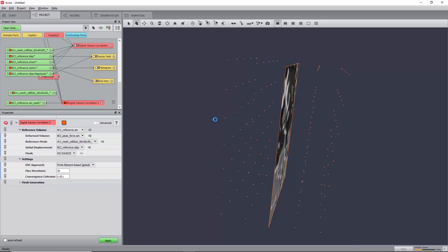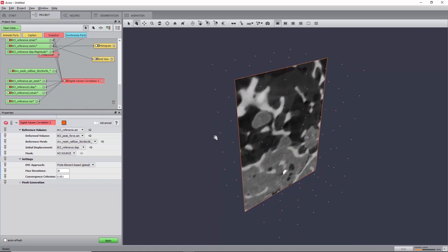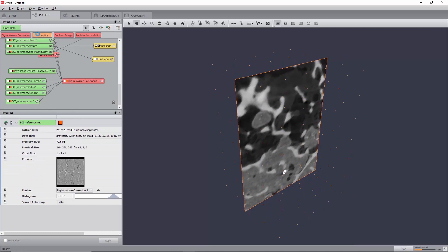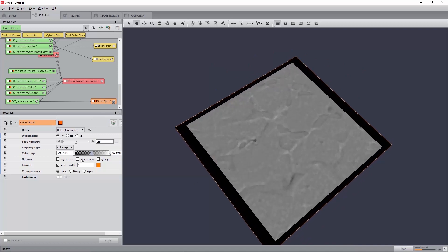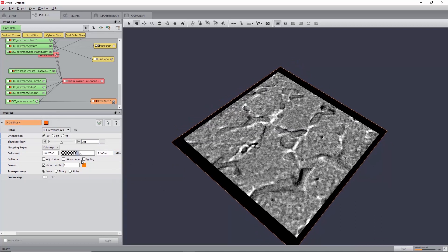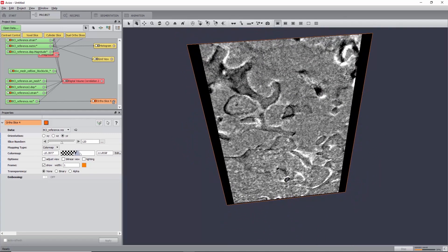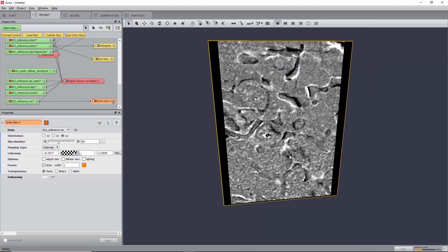Similarly to the local approach, this will create a displacement field and a strain tensor. But unlike it, it will also create a residual image instead of a metric map. In this global approach, the displacement field is obtained by minimizing correlation residuals, which corresponds to the difference between the reference image and the deformed image corrected by the computed displacement field. To check the quality of the correlation, create an autoslice under residual image bci-reference.res and change the color map by clicking Edit, Adjust Range to Data Histogram. Good correlation zones will have values close to 0, whereas weak correlation zones correspond to voxels with the lowest and highest intensities and are found at the top, where the deformation is the highest.